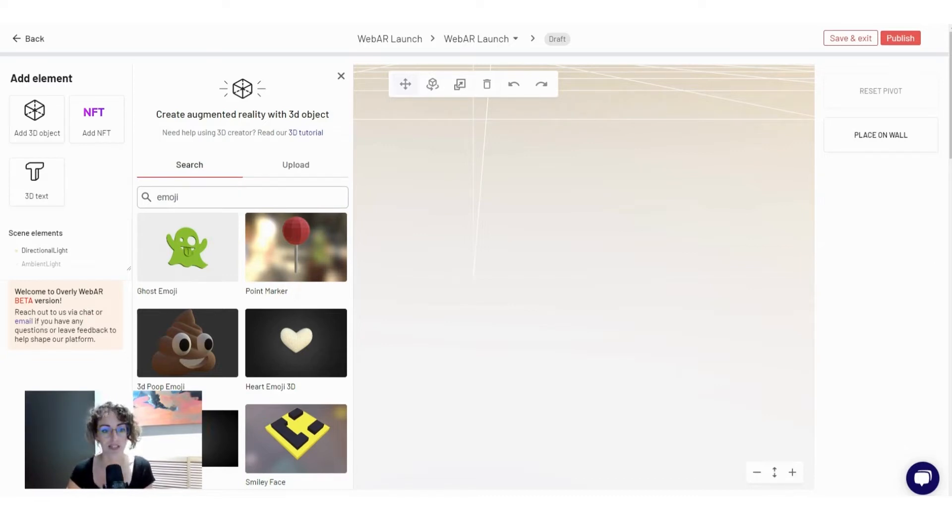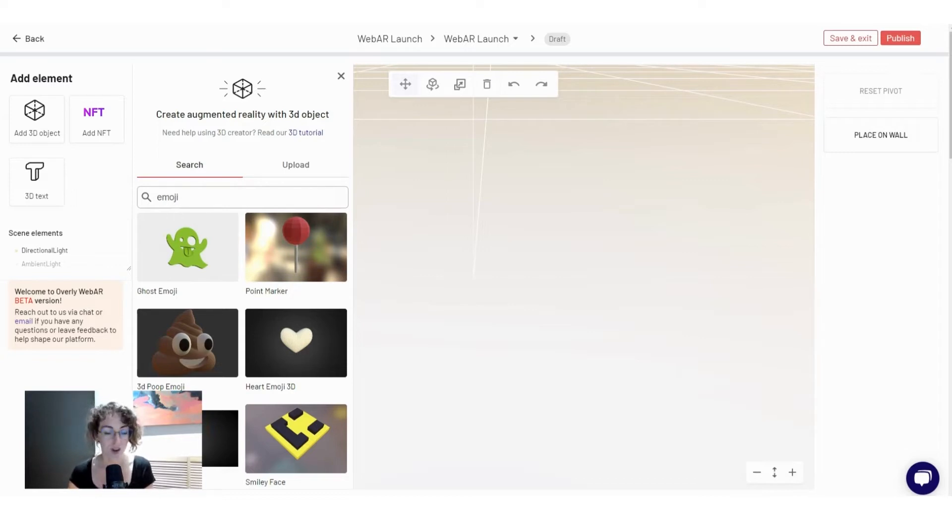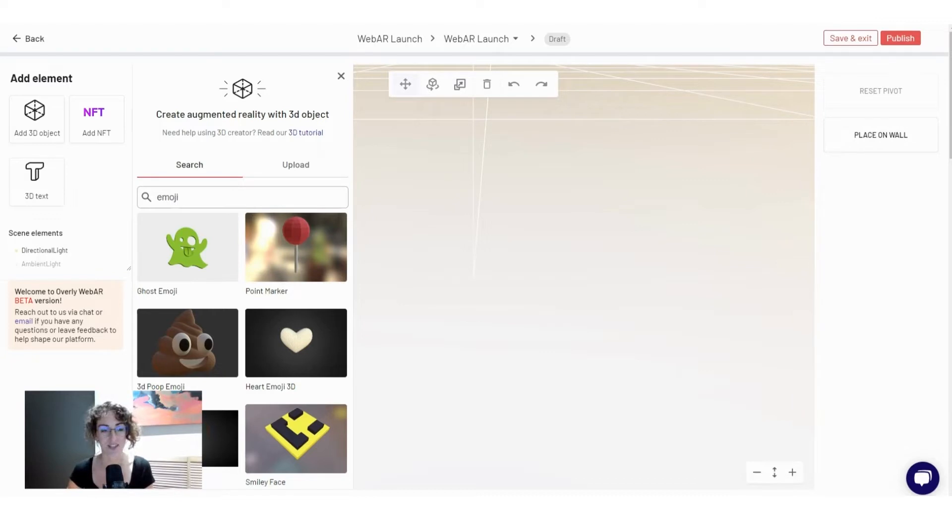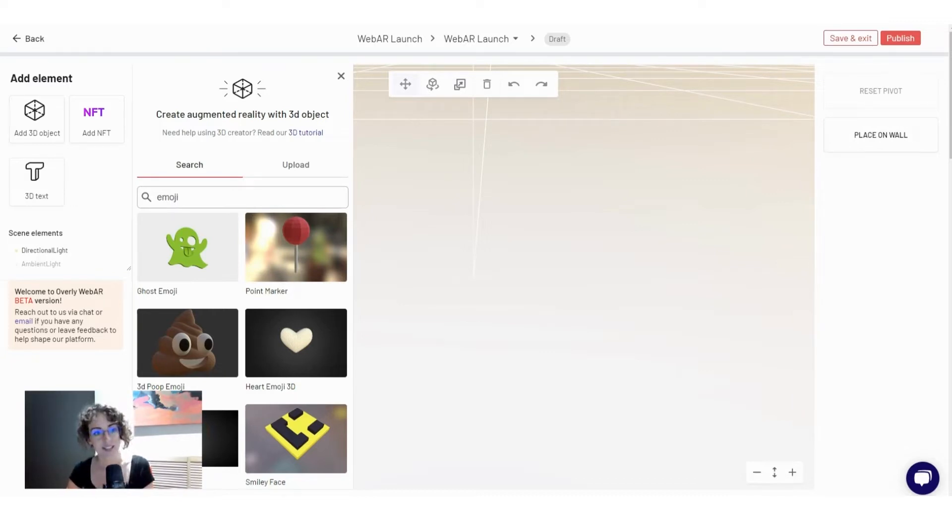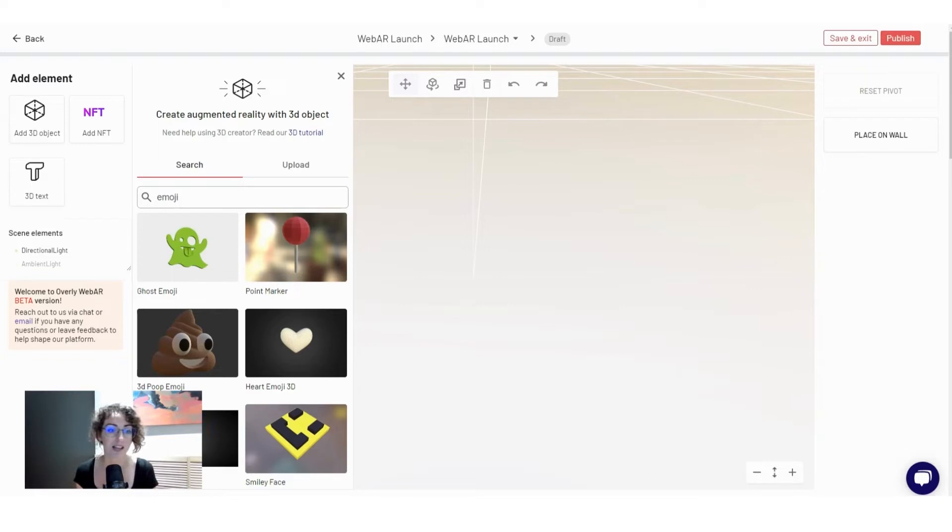We support static 3D text, static 3D objects, and you can also use the NFT integrations that we have with Variable and OpenSea. In this case you can fetch 3D objects and also JPEGs.